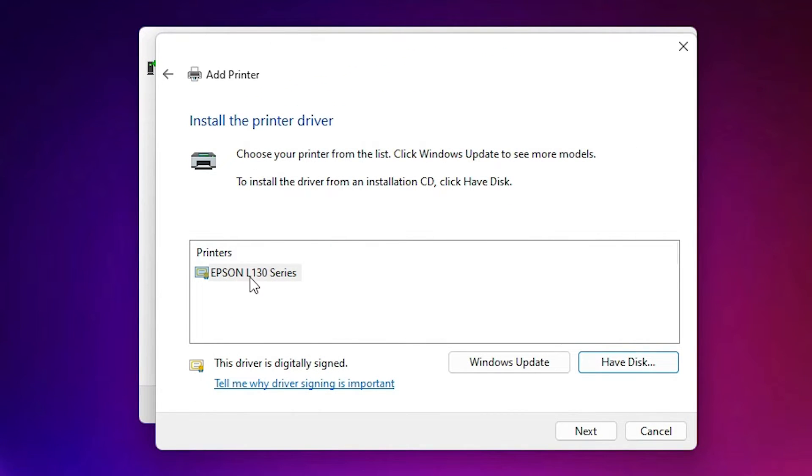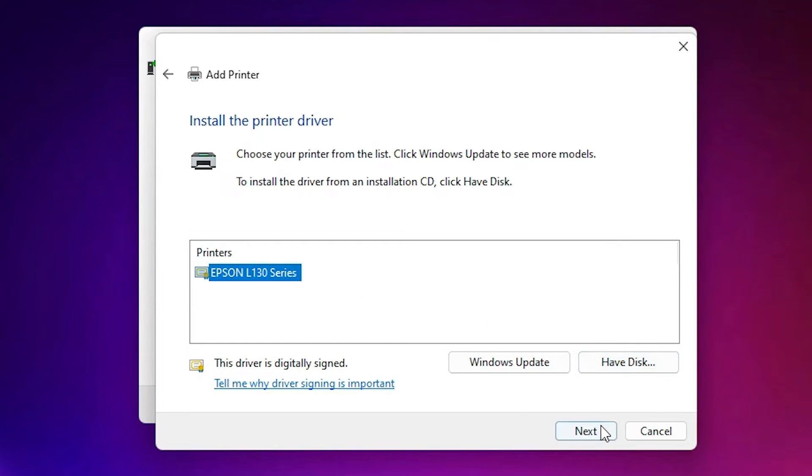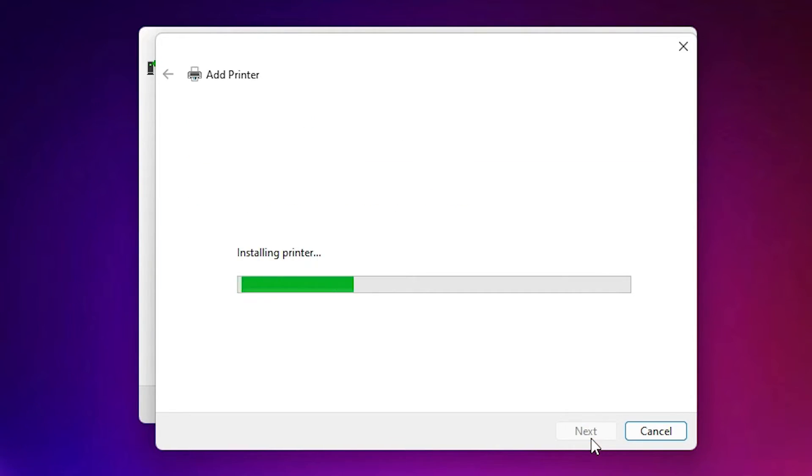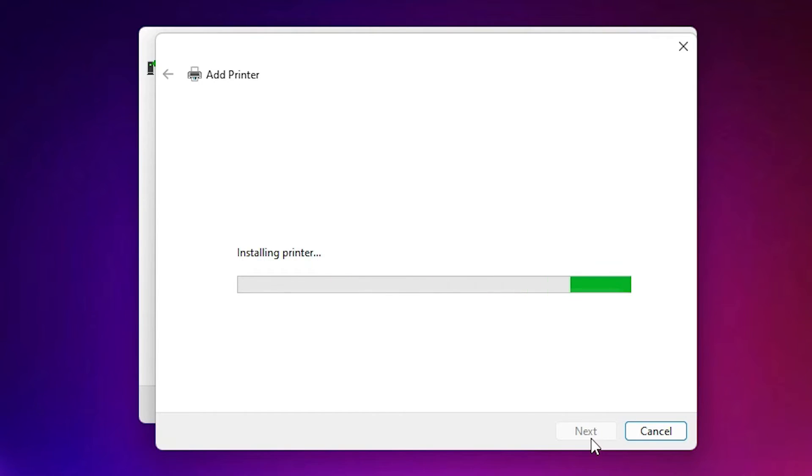Now here is the Epson L130 series printer. This is our printer. Select that and click next. Give any name that you want. I'll just give Epson L130. And click next. Now it is installing your printer in a few seconds. So be patient and wait for some time.